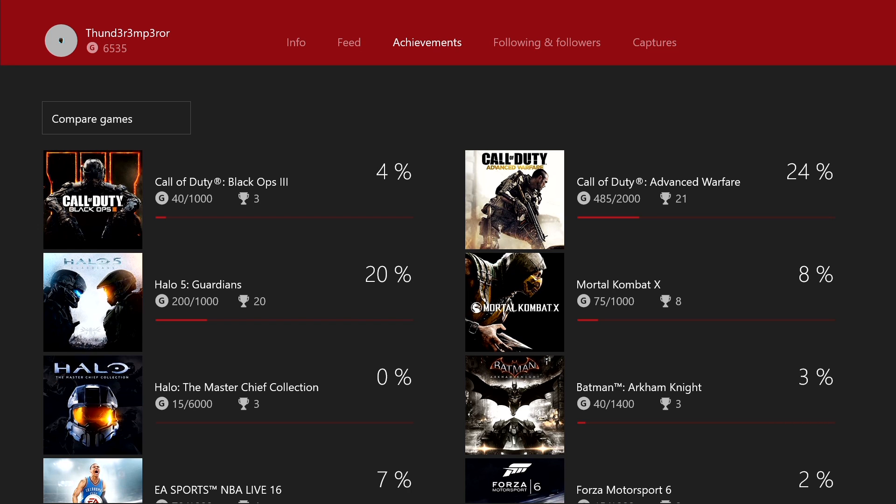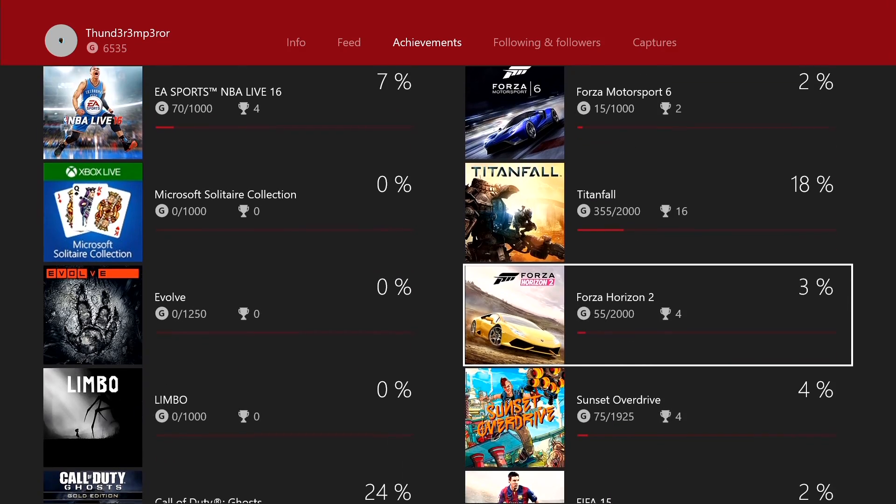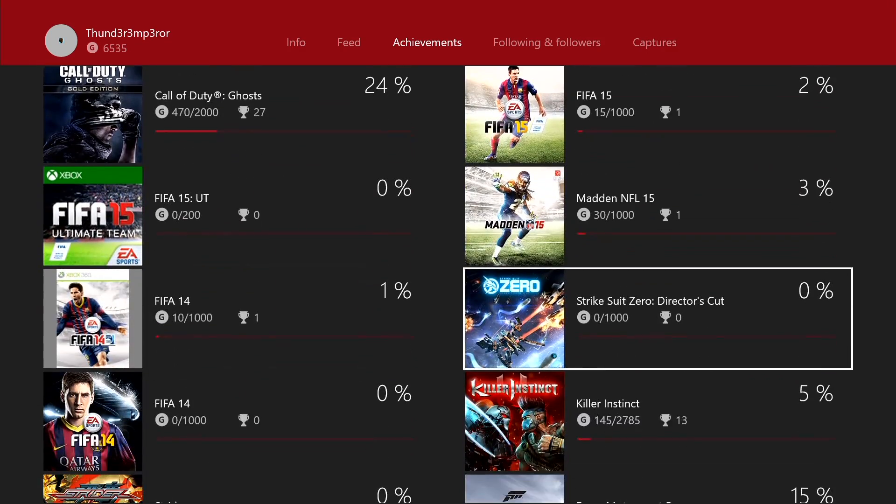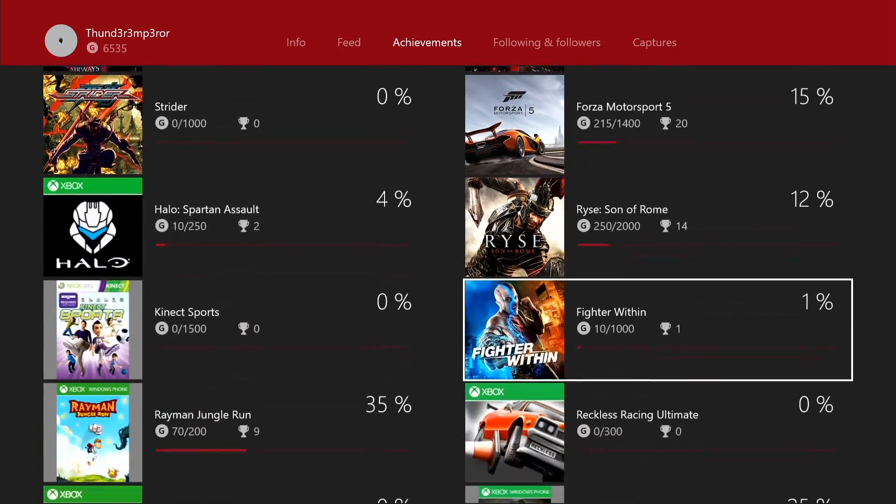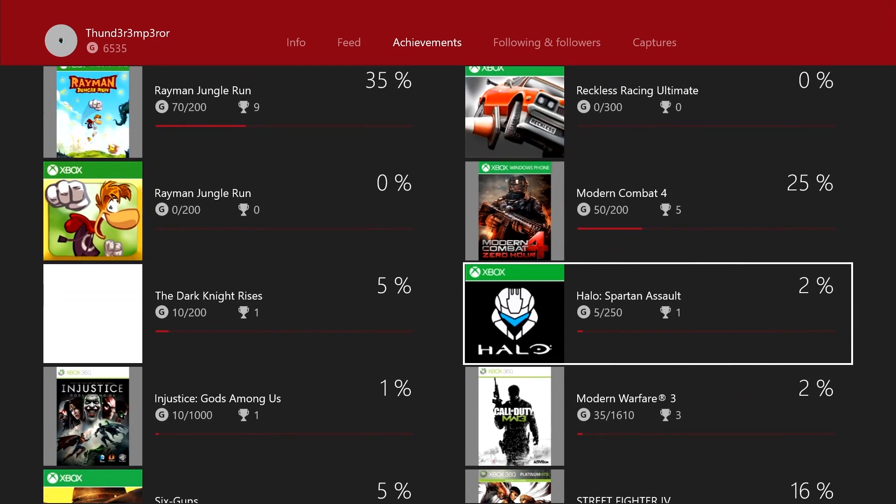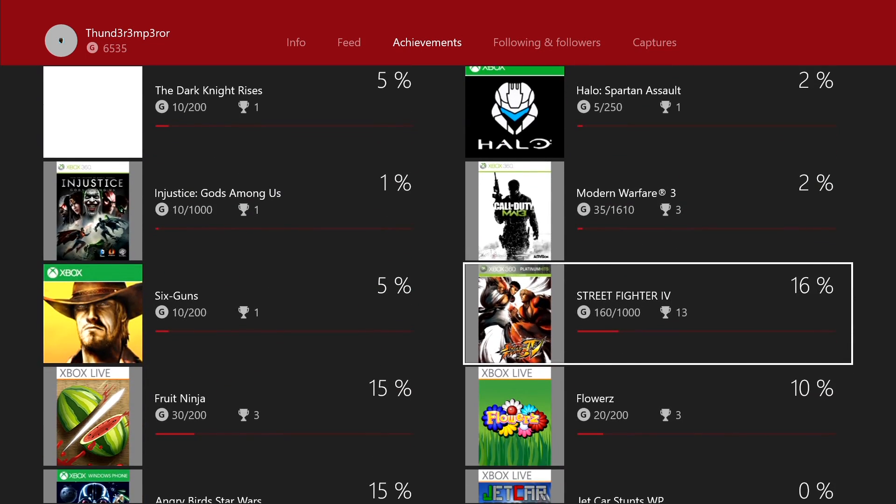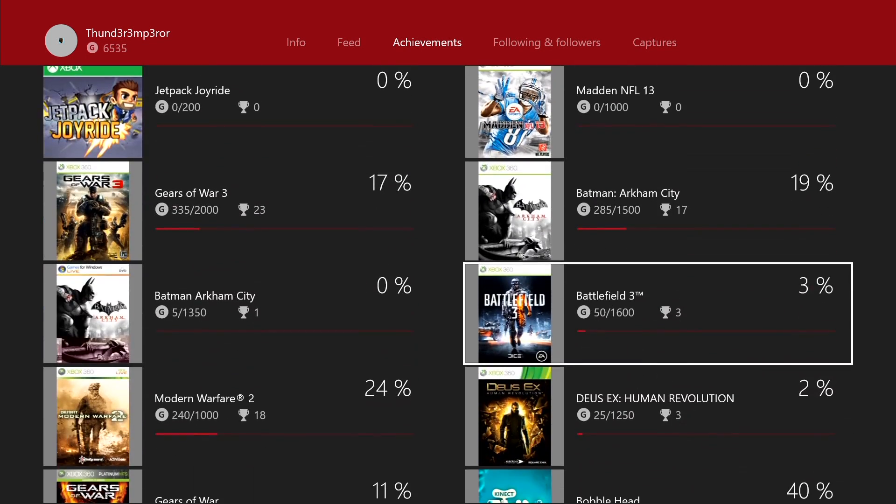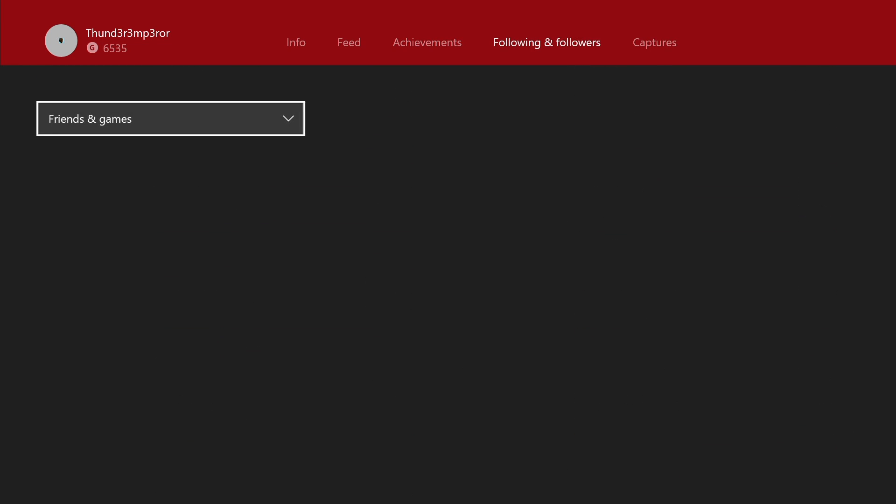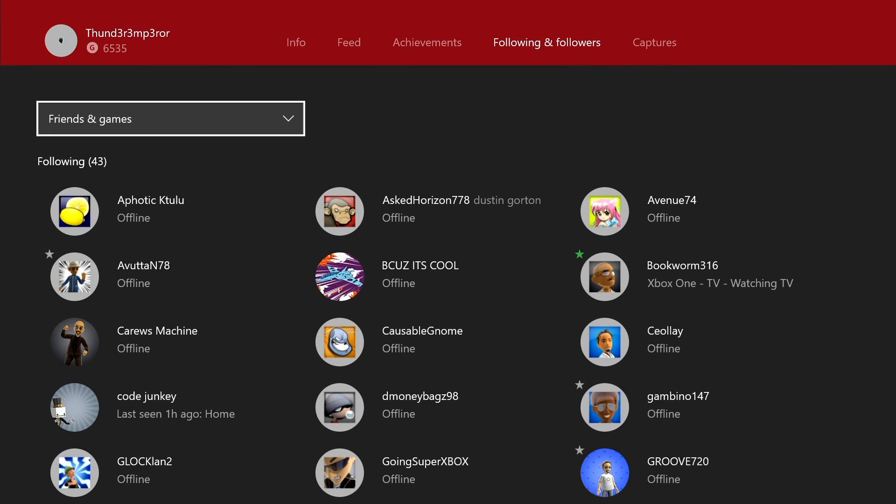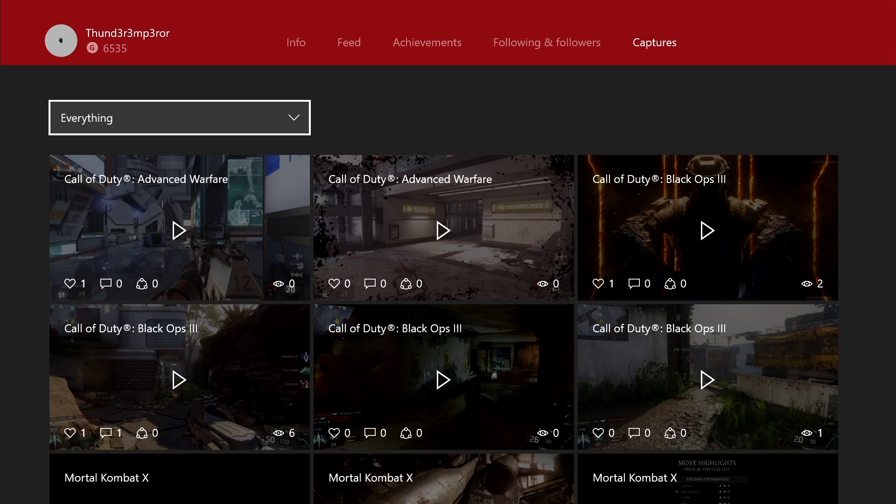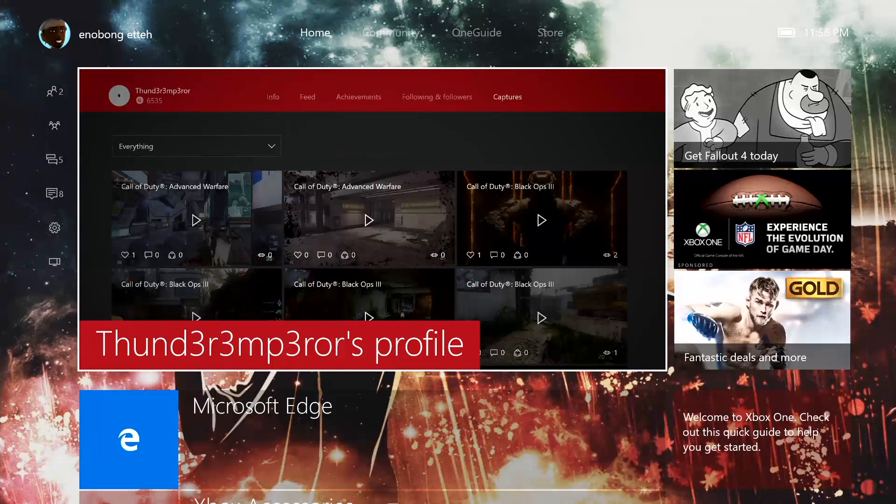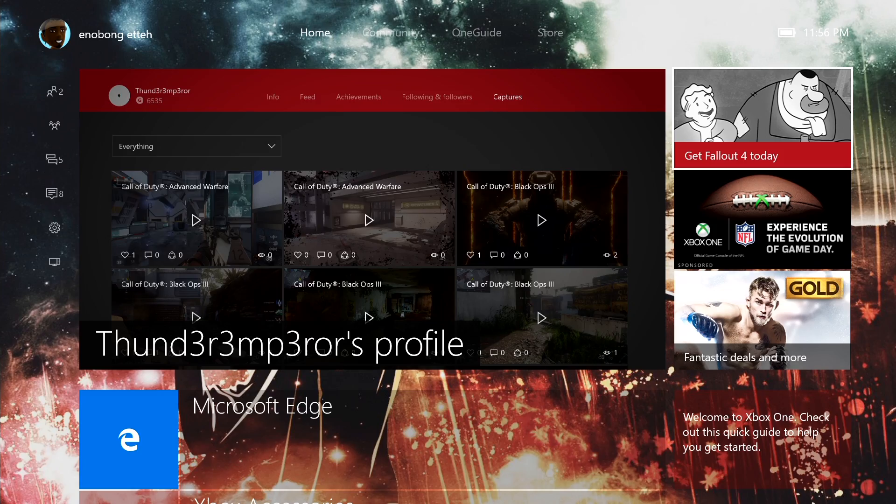I finished Halo 5 Guardians, but it's at 20% because I haven't done much in multiplayer or collected achievements. So you can see all the different games, even your Windows 10 games in there. So you see games like Modern Combat 4, which is on Windows 10. I've played it all. I have not played it on my Xbox. It shows up here. So all those kind of achievements are in one collective space. You can see what people you're following and your friends, and then as well as captures there. So you have all that built in there.